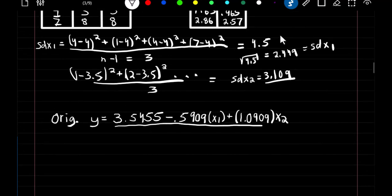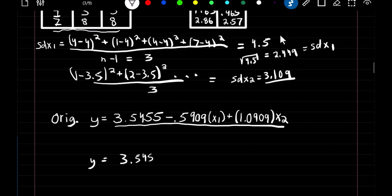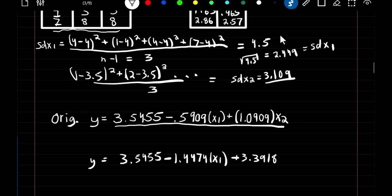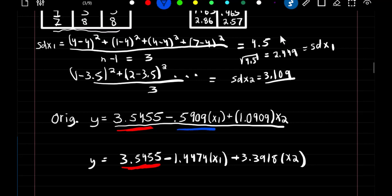Starting from the original equation, if we standardize our predictors by scaling, our new equation becomes y equals 3.5455 minus 1.4474X1 plus 3.3918X2. Notice when we scale our predictors, the intercept stays the same, but the predictor coefficient values change — from 0.5909 to 1.44, and from 1.09 to 3.39.